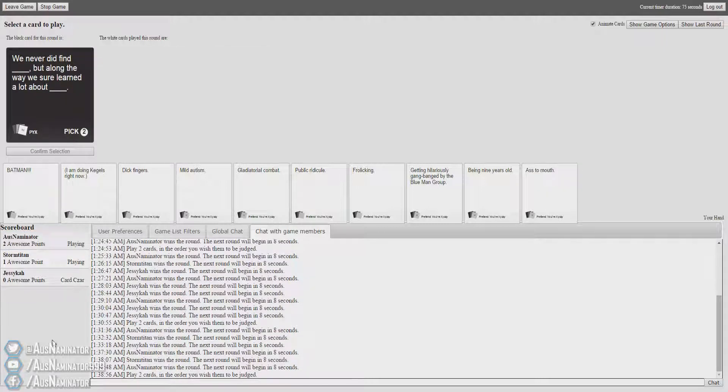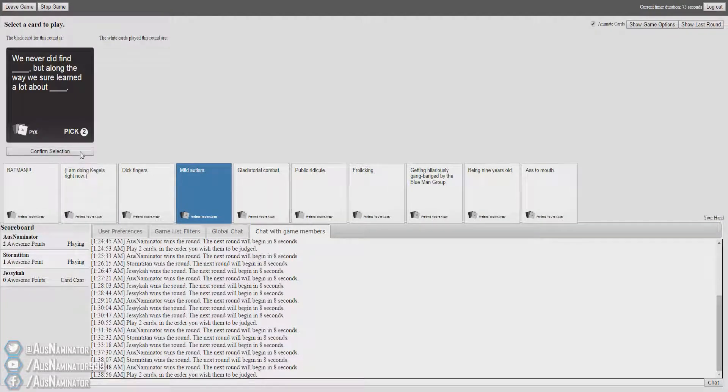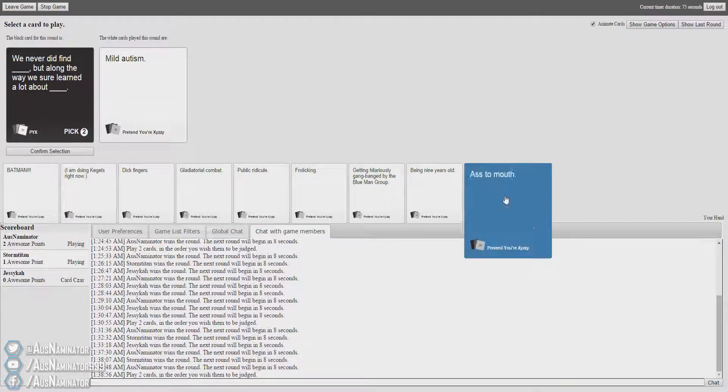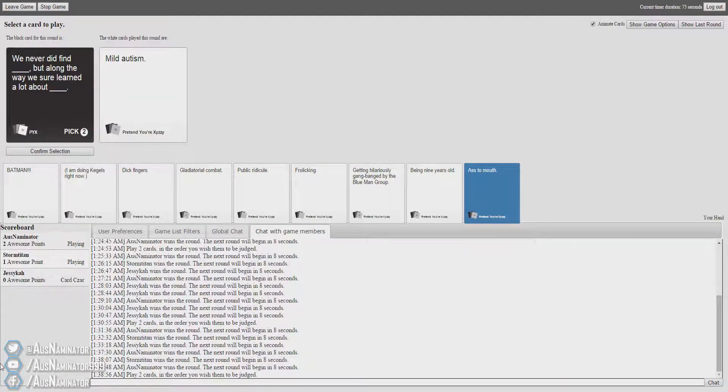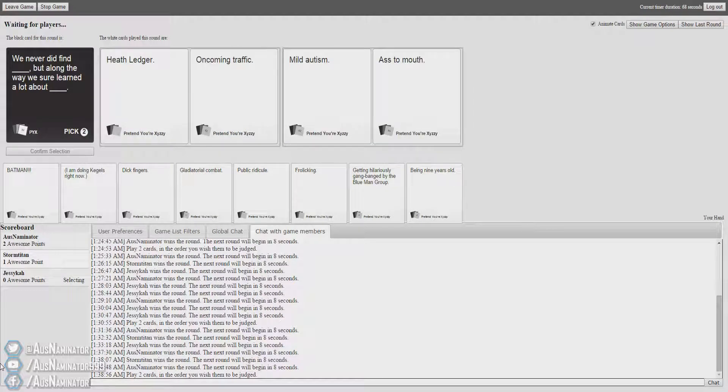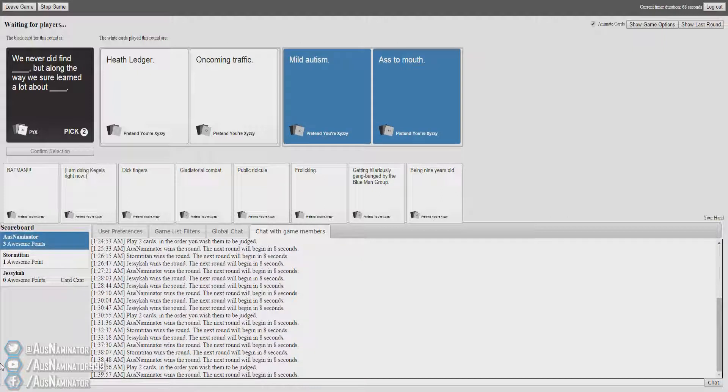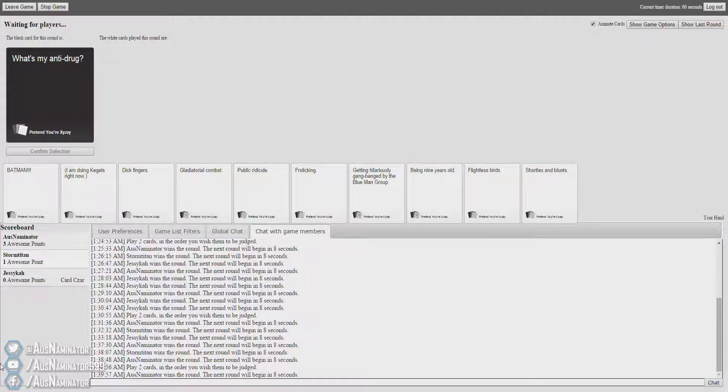We never did find blank, but along the way we sure learned a lot about blank. That's so bad. We never did find mild autism, but along the way we sure learned a lot about ass to mouth. I do not know which is worse. That feels like a really hard choice. They're both bad. Okay, I'm gonna have to go with mild autism. That's so mean, I'm so sorry.